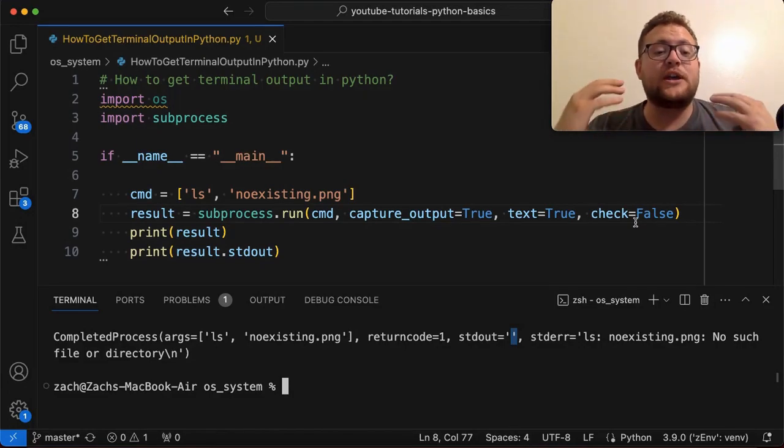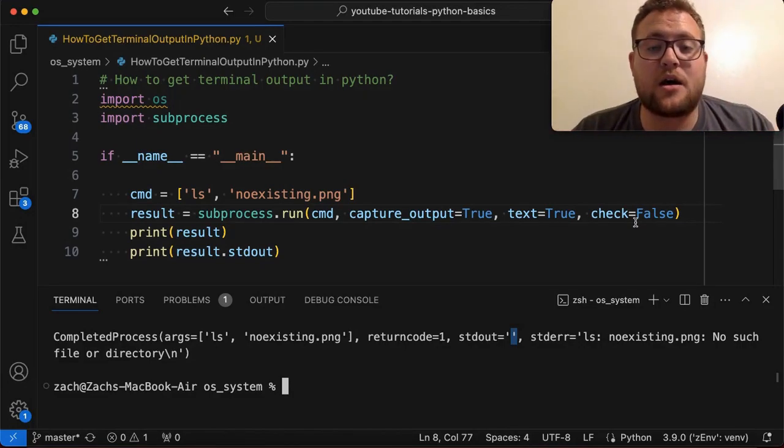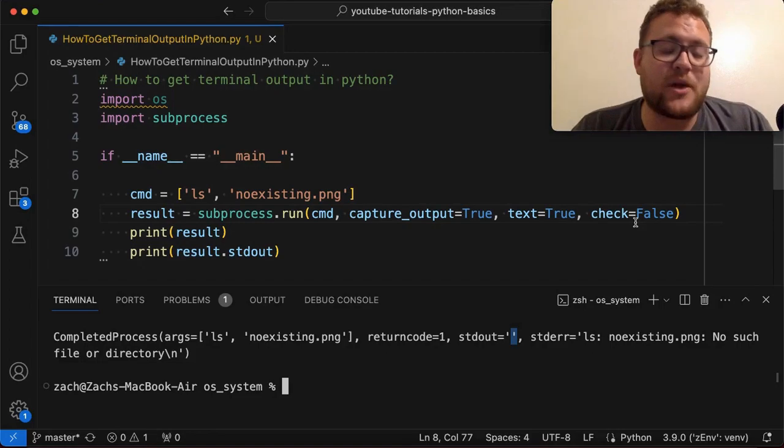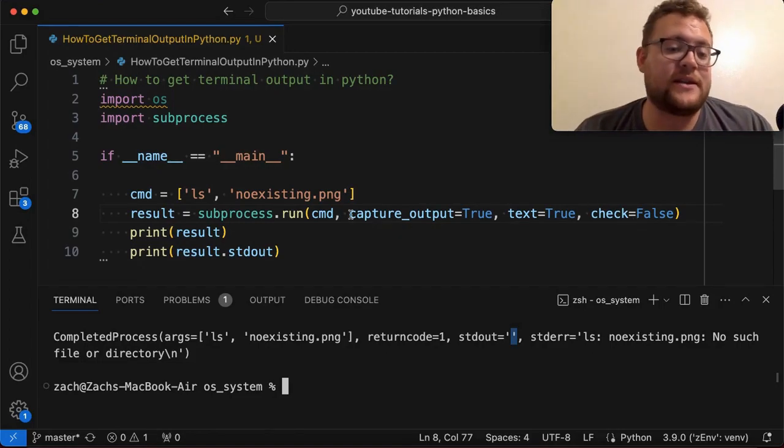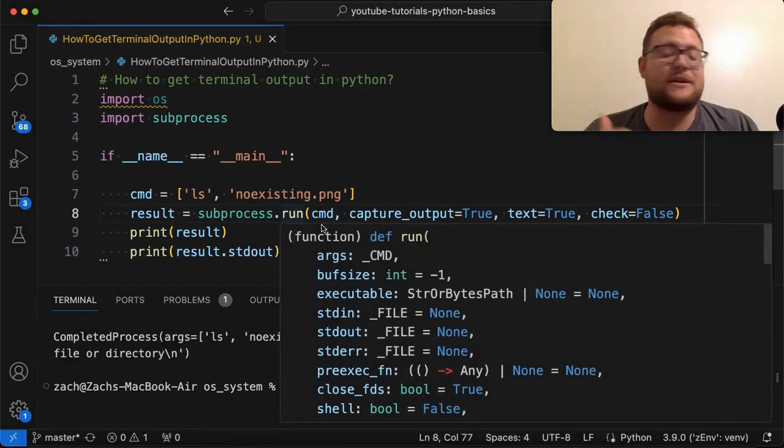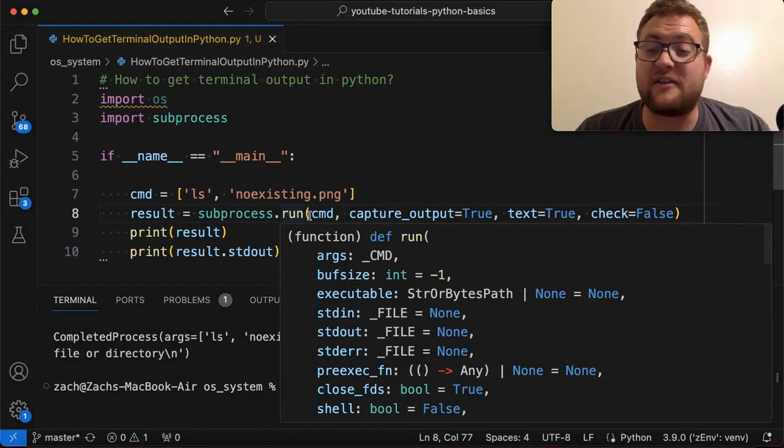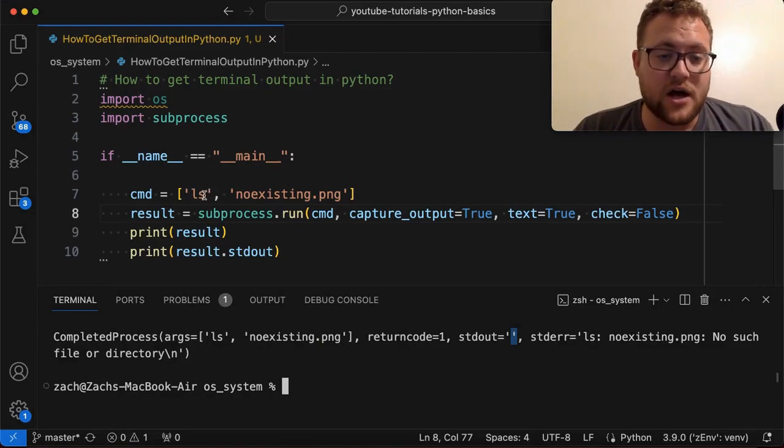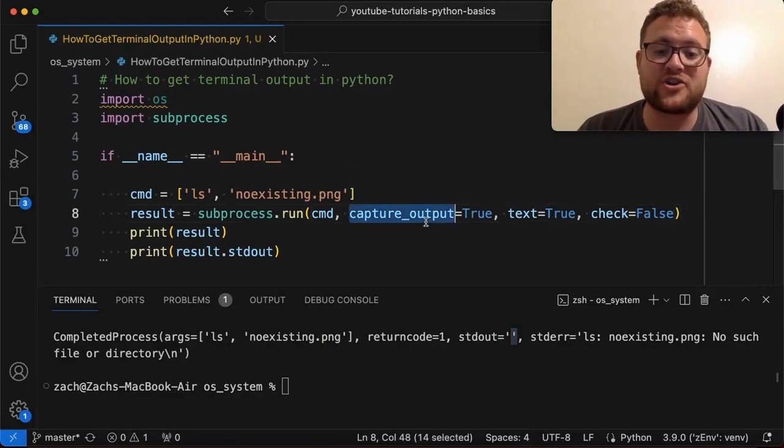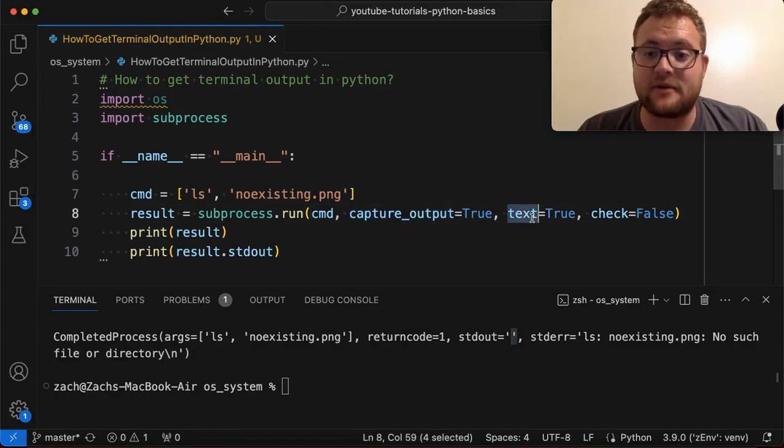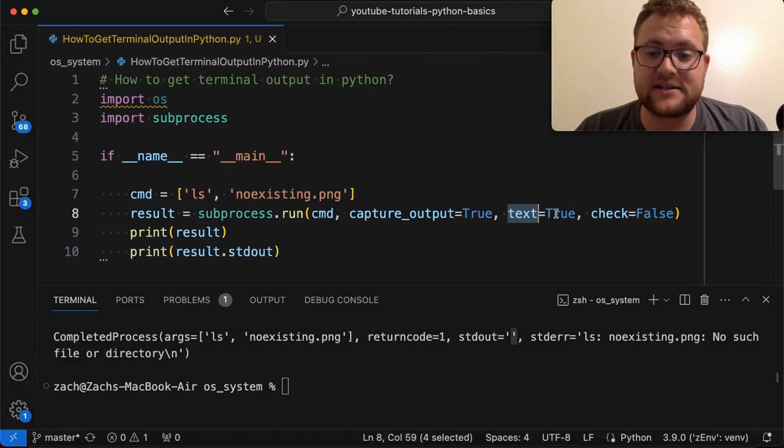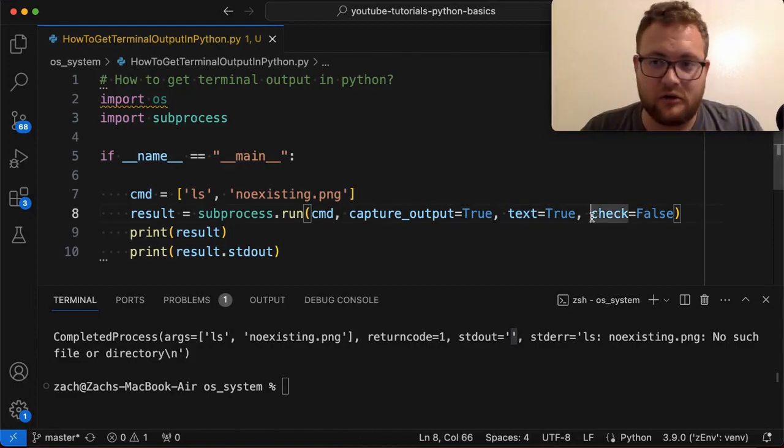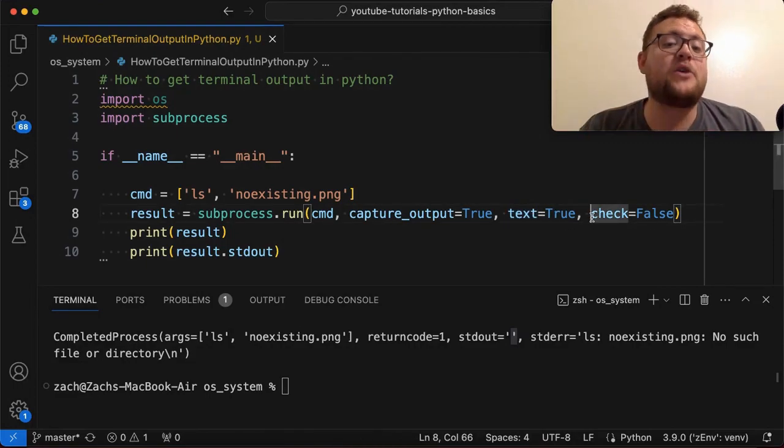So essentially that is how you can capture or get the terminal output in Python using this subprocess module. Again, like I mentioned, there's multiple ways to do this, but this is just a very convenient way of doing it. It's just calling run, passing in your list or a string of a command or a list of commands to have it run through and make sure you hit capture_output equals true. And then we take the text and convert it to text or convert the output and convert it to text by using this. And then we can also pass in it to a shell and whatnot. So I hope this provided value.